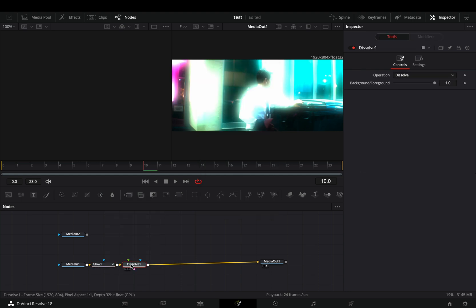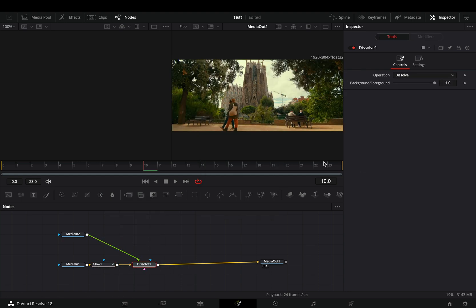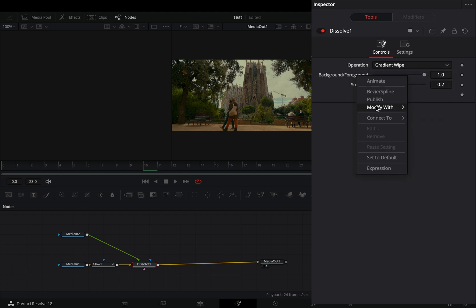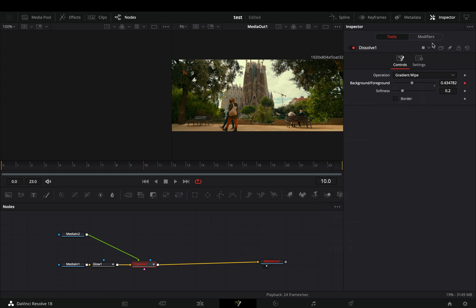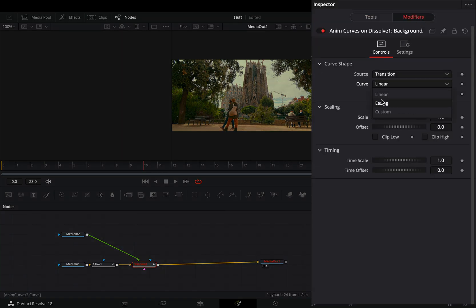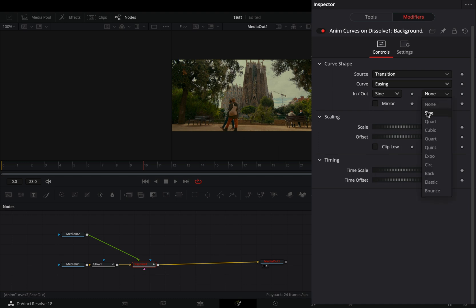Add a dissolve node and connect your second clip to the green point of the dissolve. Change the operation mode to gradient wipe, right-click to the background foreground slider, and select to modify it with anim curves. Go to the modifiers tab, change the curve to easing, and set the in and out to sine.